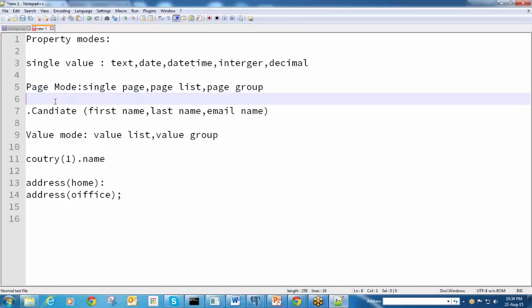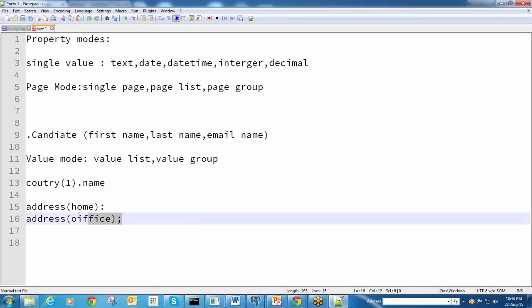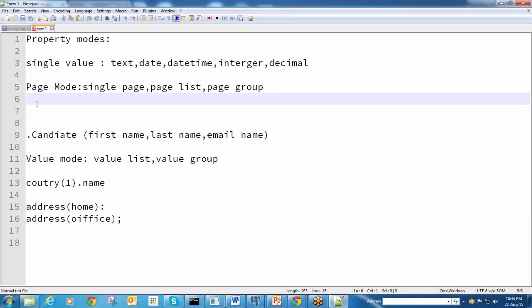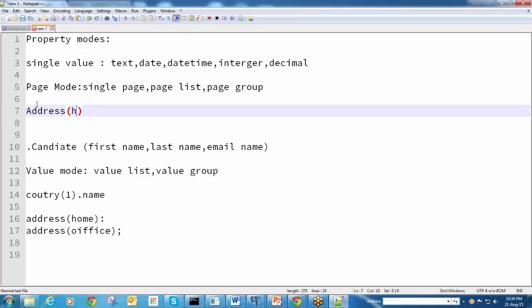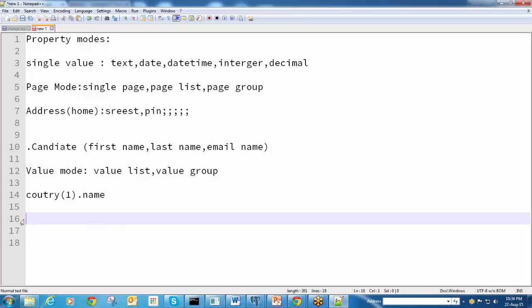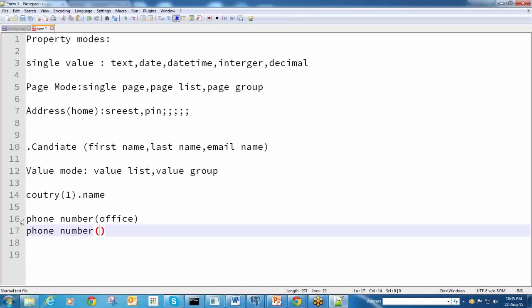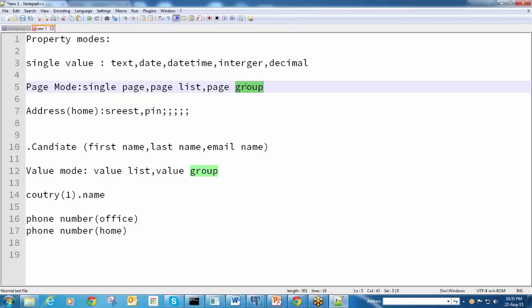For example, this will serve for address, because address again contains different properties - not only just a single value. Address contains street, pin code, some values. We can use phone number as another example - phone number for office, phone number for home. Page group is a collection of pages in an unordered way. If you want an ordered way, you can go for page list. If it is a single page, you can go for single page.